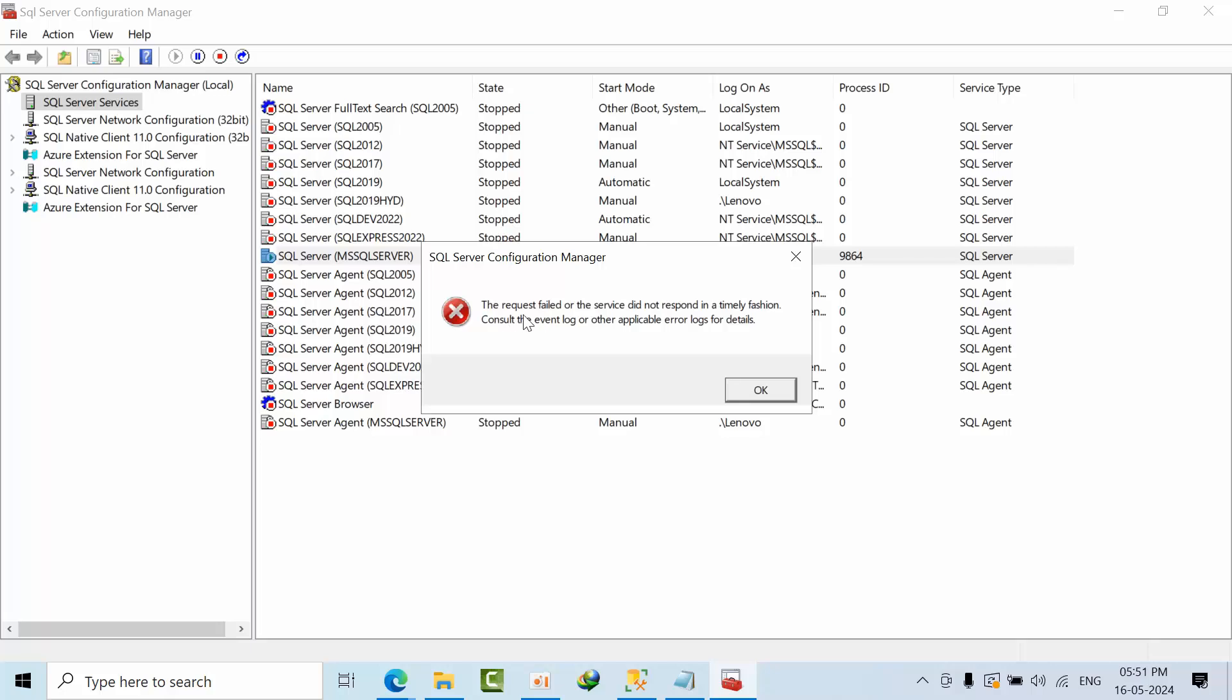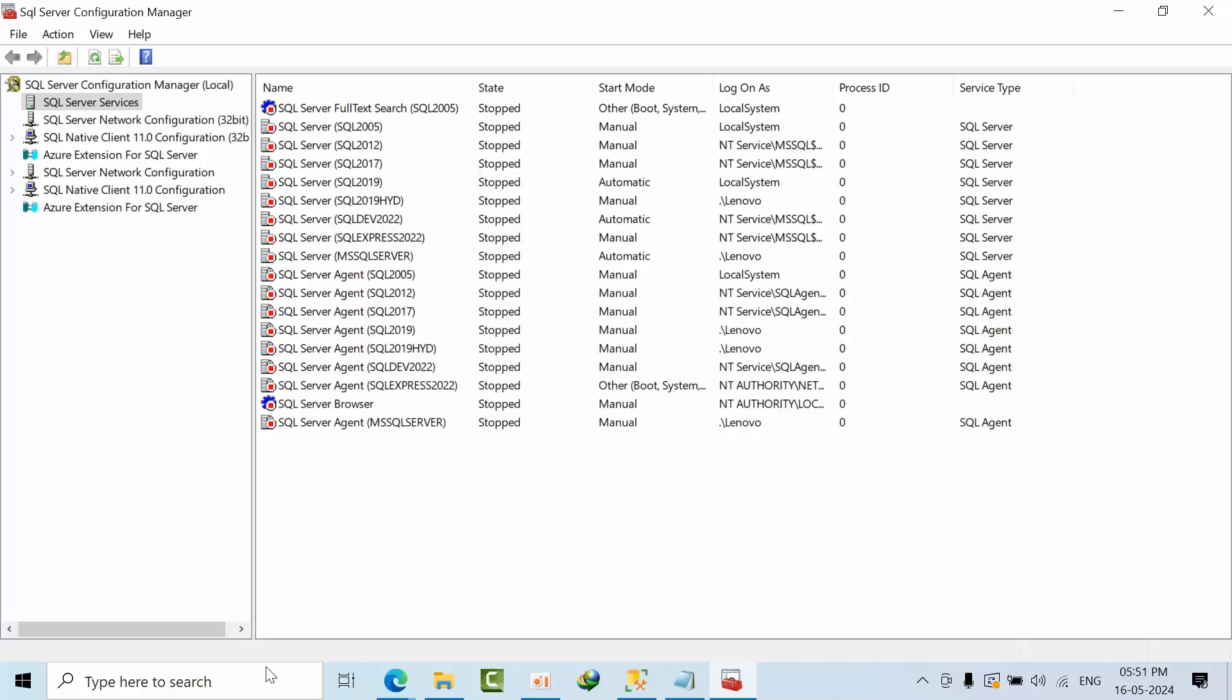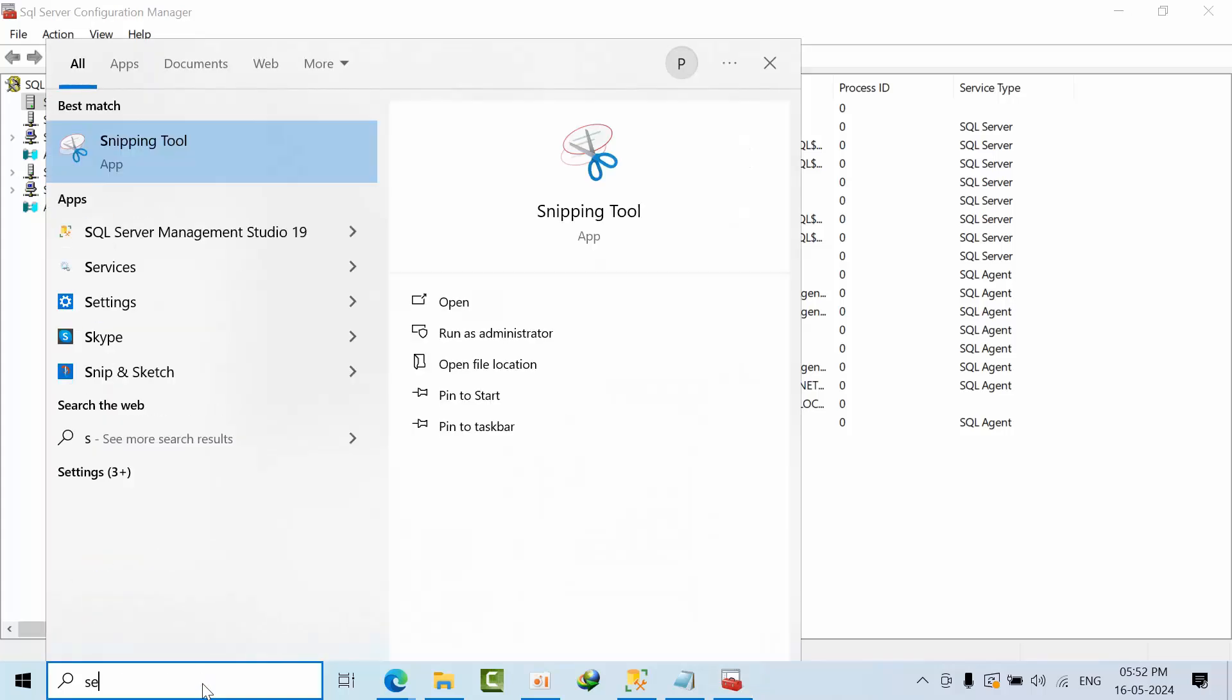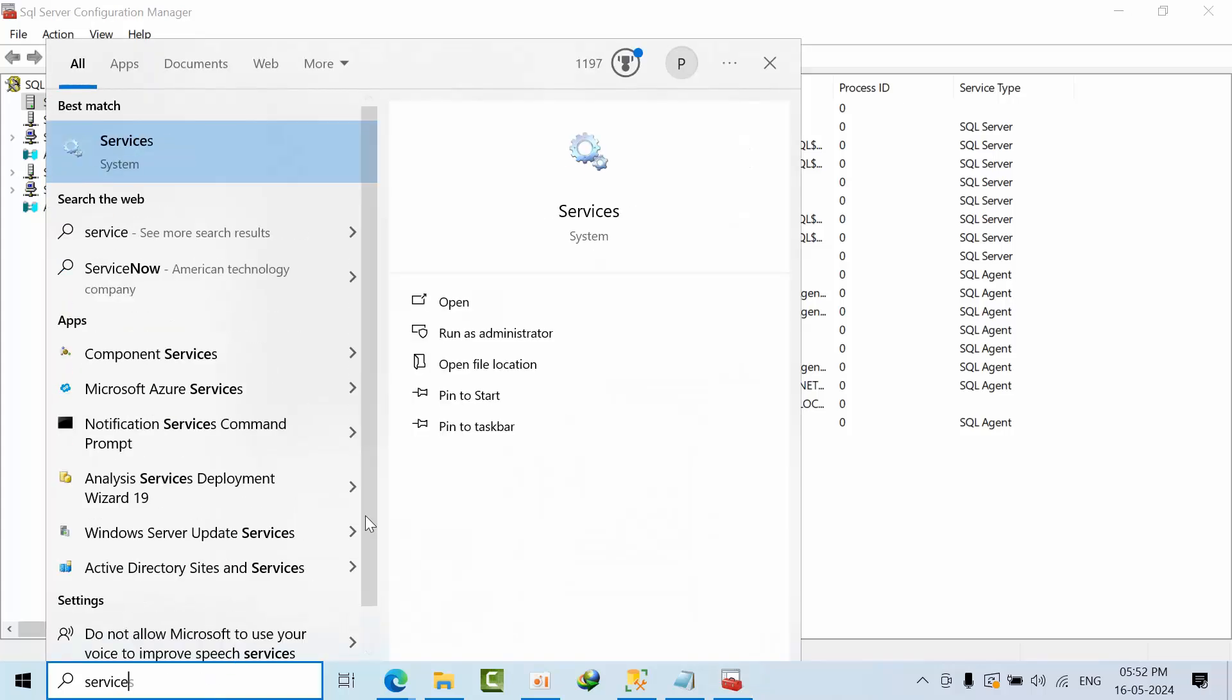The request failed. The service didn't respond in a timely fashion error. SQL server went down. Now what I will do, I am going to services.msc.